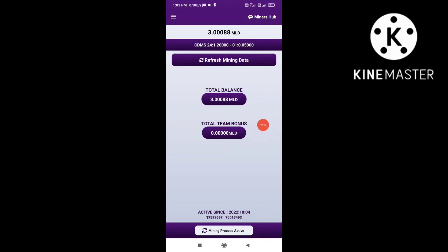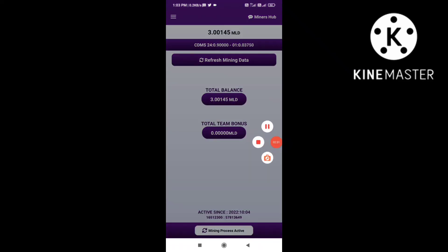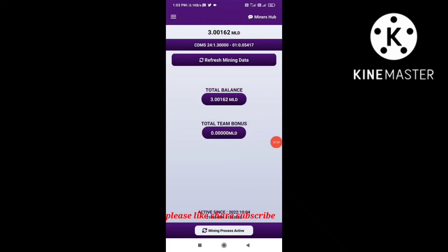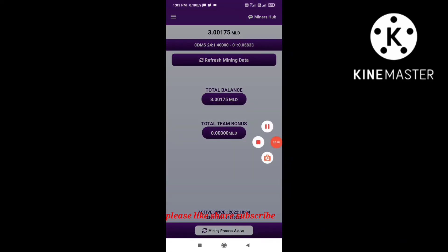The referral code and description box — download link provided directly in the description box. Like, subscribe, and share. Thank you.